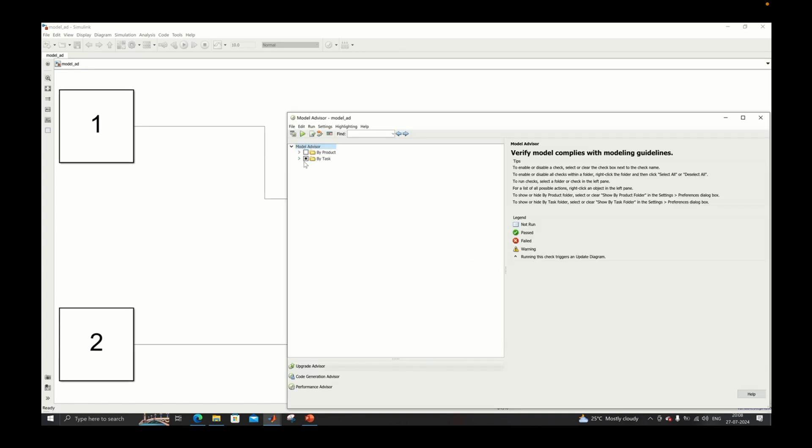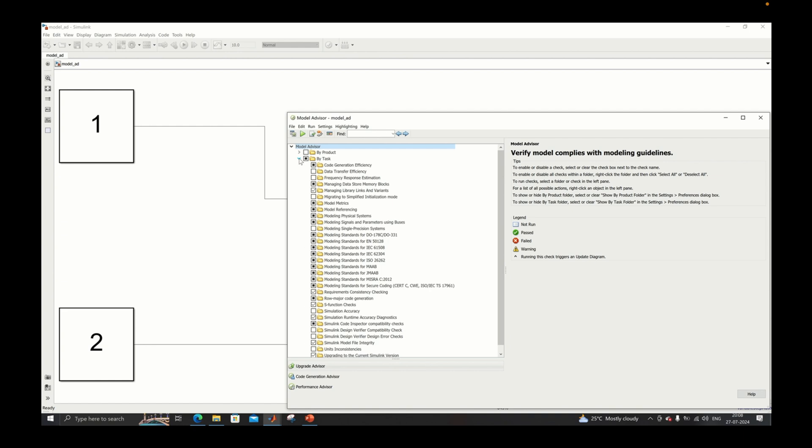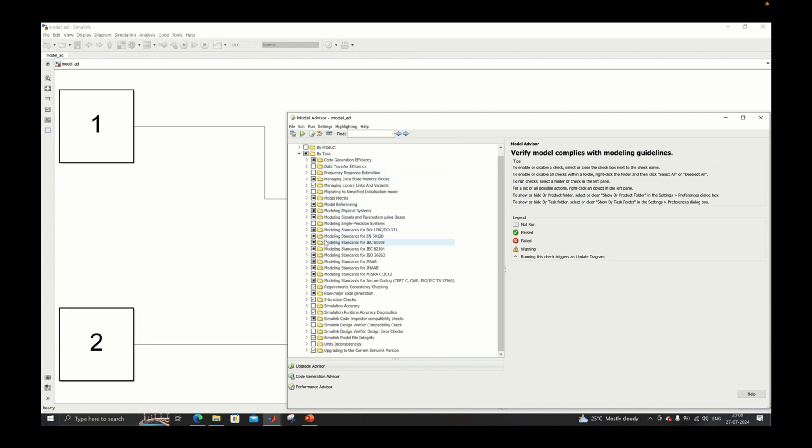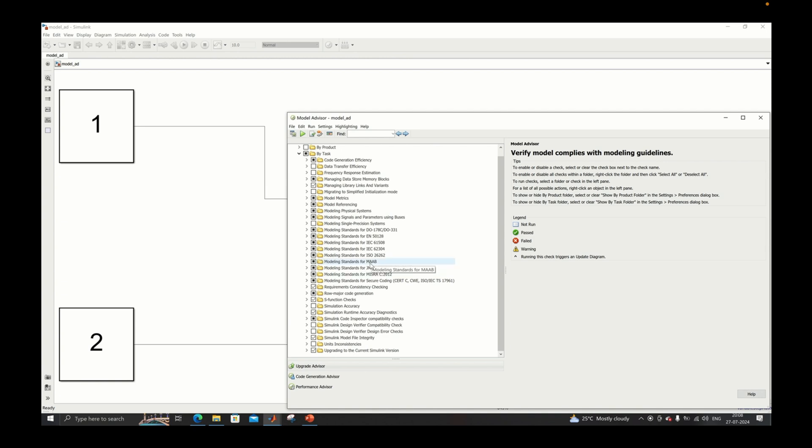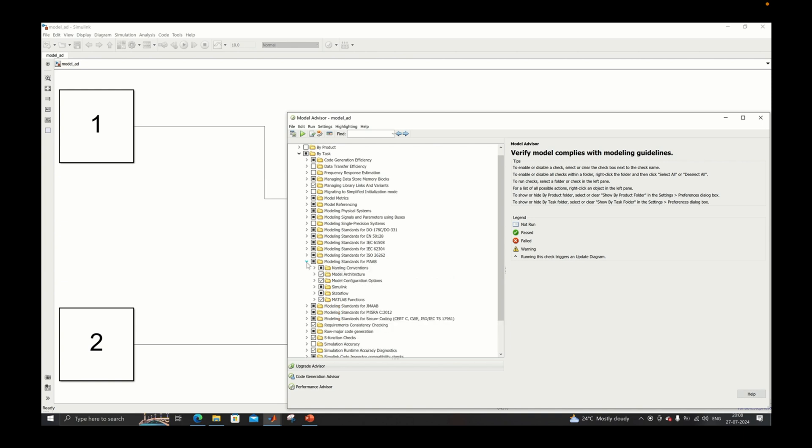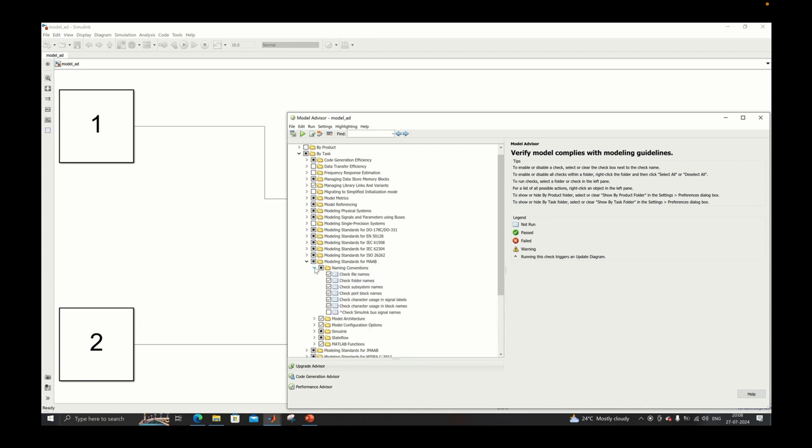Inside this you will find different types of guidelines like DO-178C and also along with that you will find JMAAB and MAAB. So inside MAAB you can see there are different types of conventions mentioned.